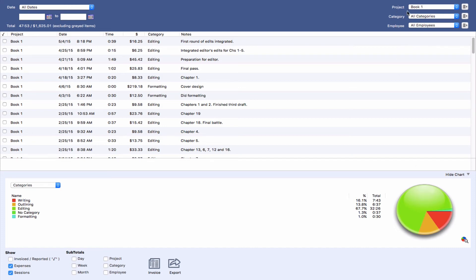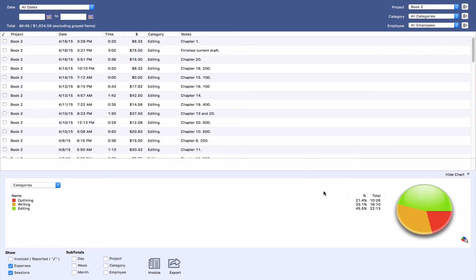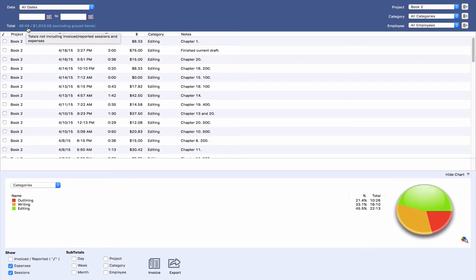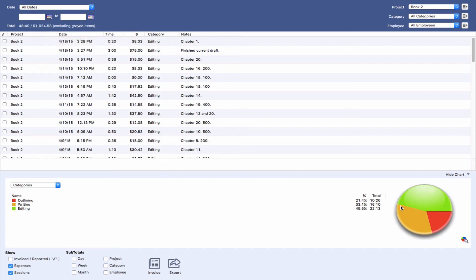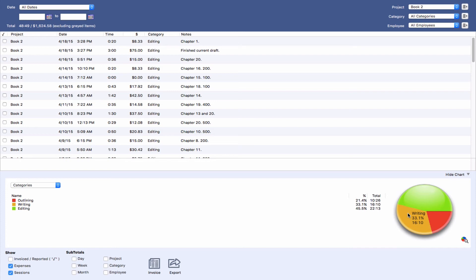So what does book two look like? If we come over to book two, we can see I definitely streamlined a lot of the time that I spent. I spent 48 hours and 49 minutes, so roughly the same amount of time. We had roughly the same labor costs. But if you look at the graph, I only spent about 50% of my time editing this time around. And I spent about 30% of the time writing. So I spent more time writing, more time focusing on getting the writing right, and less time editing. So I still don't like that editing.